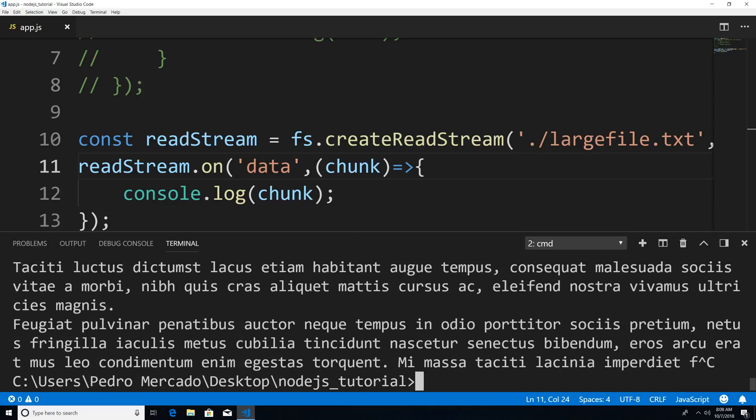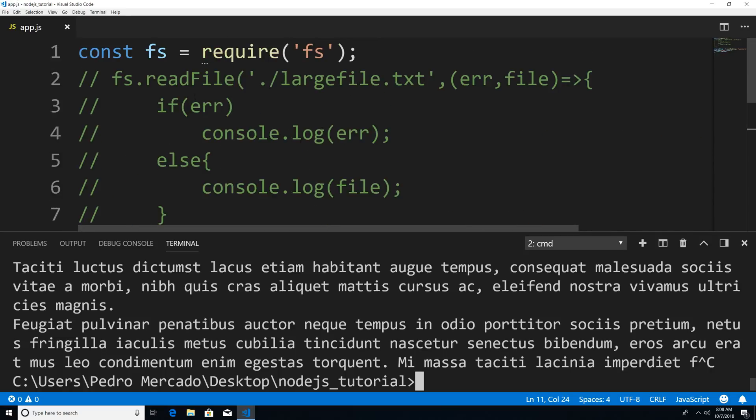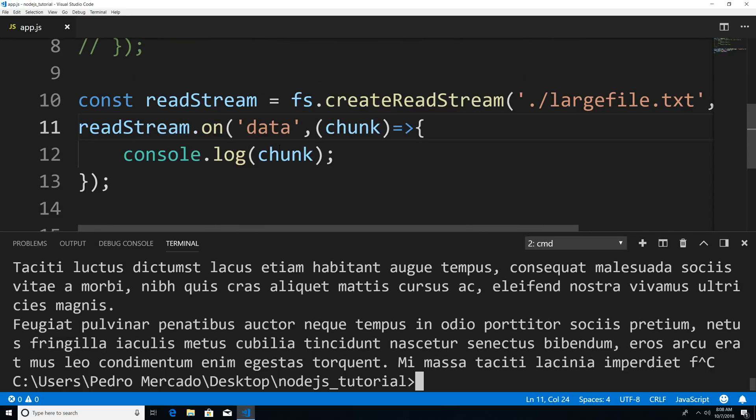But why can this be accomplished with streams but not using this readFile method? Well, a stream uses a buffer also, but it doesn't use a full buffer. It uses a very small buffer.